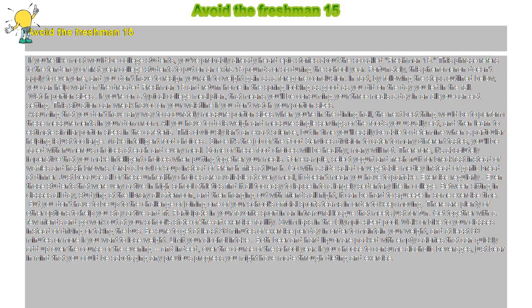Exercise regularly. Even those students that were very active in high school athletics find it all too easy to lapse into a largely sedentary life in college. Between sitting in classes all day, studying at the library all afternoon, and then hanging out with friends all night, it can be hard to squeeze in some exercise time.